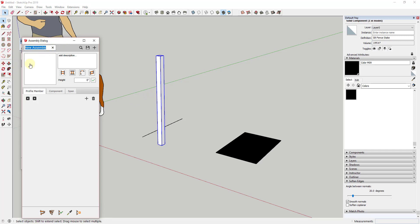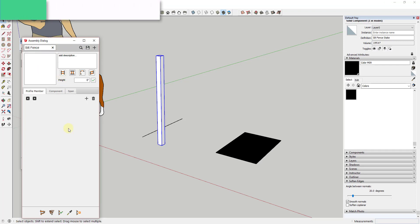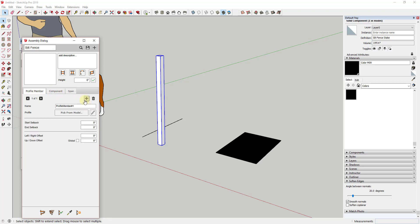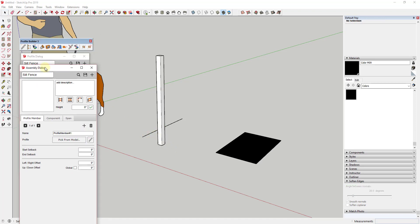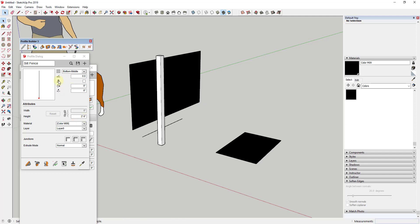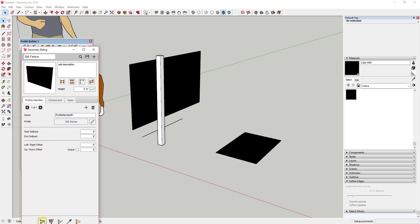We have a new assembly - we'll click the plus button and call this 'silt fence'. Right now there's nothing in this assembly, so we need to add the profile member, which is the thing that gets extruded - that's going to be our edge. We'll start by clicking the plus button and pick from our model. We need to add a copy of this silt fence into our model, then click 'pick from model' and select that. We've basically told it that the thing we want extruded is going to be the silt fence.